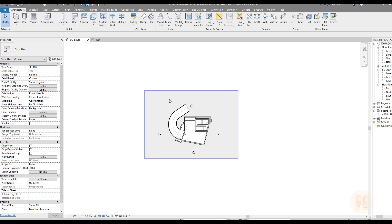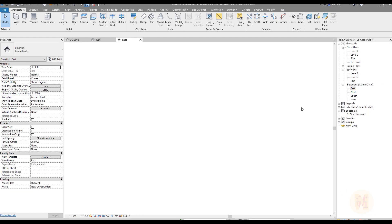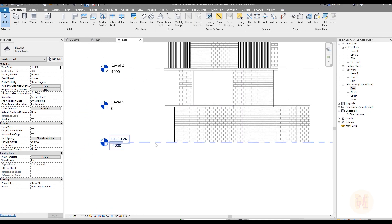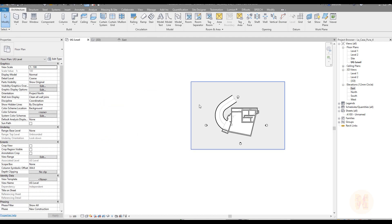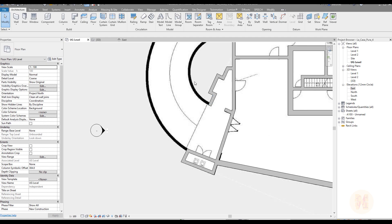I will go to the underground floor. Let me first check my levels. Here is my elevation. I will go to, for example, east view. And yes, from the underground floor to the level one, I should create my ramp. Let me go to the underground floor again and we will start to draw.